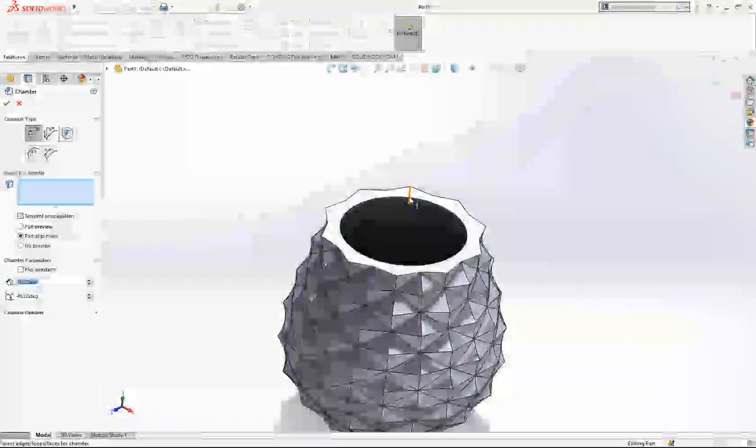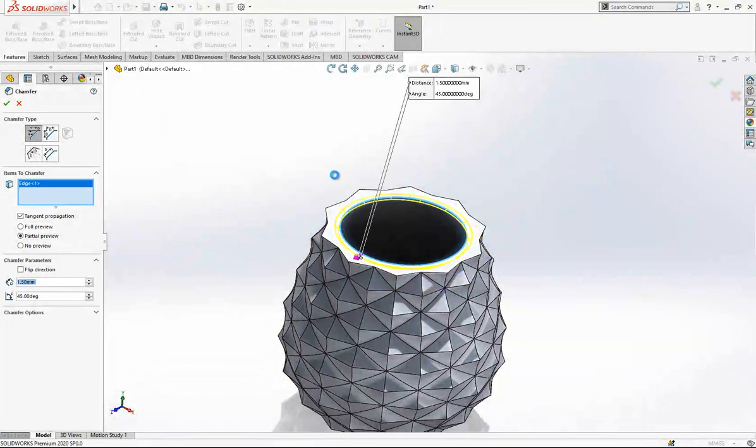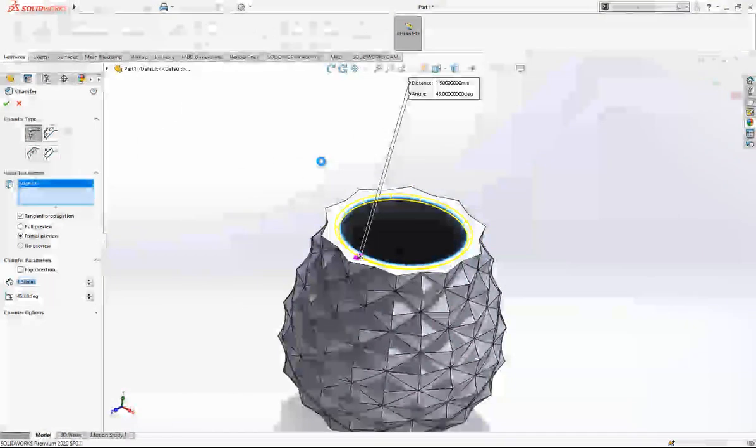And then a chamfer. 1.5, let's make here.